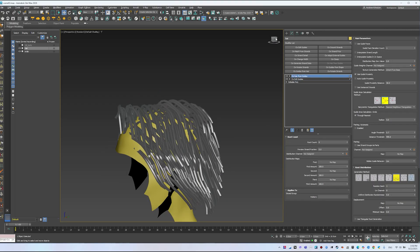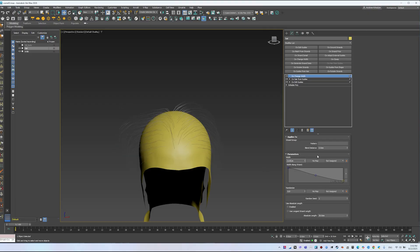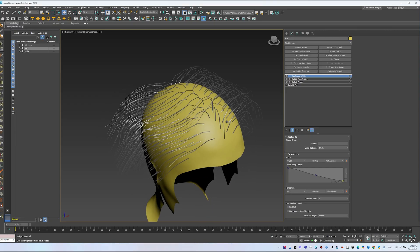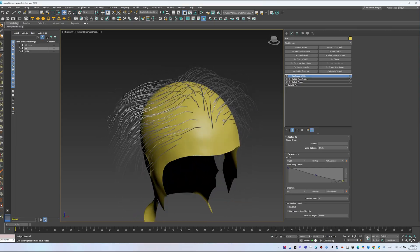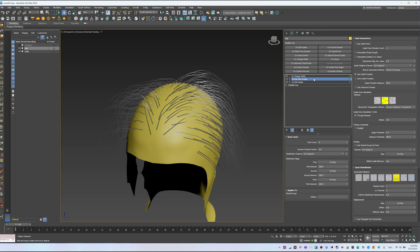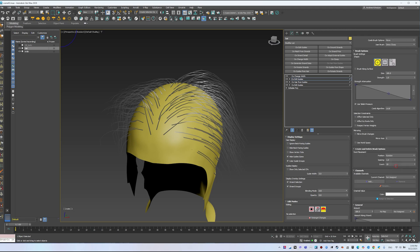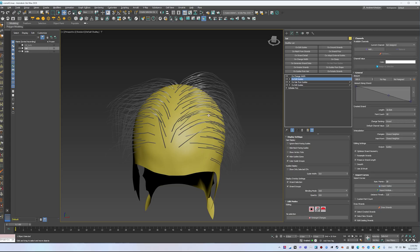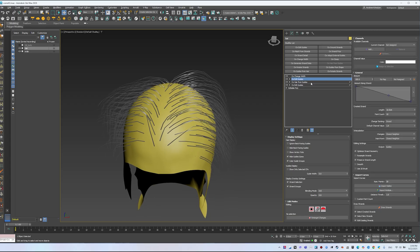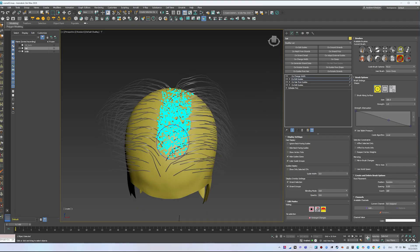You can then add Change Width to adjust strand thickness and taper. At this point you'll have a basic hairstyle, but density may look sparse. To fix that, add another Edit Guides above Hair from Guides. Switch it to Brush Mode and enable Hide Guides Gizmo. Select Create Brush and set Count to 100, Spacing to 0.05, and change Tracking to Strand. Painting across the surface will add more strands while keeping the existing shape — this way thin spots are filled in and the hairstyle looks complete.